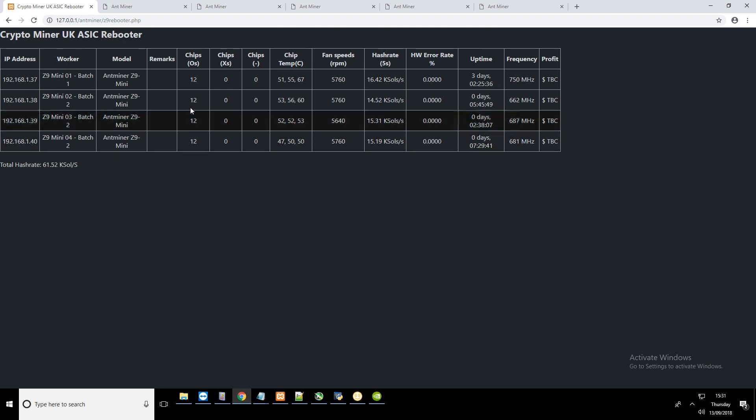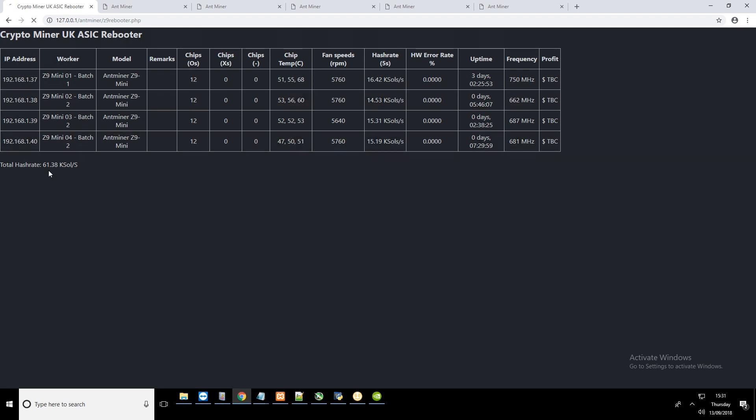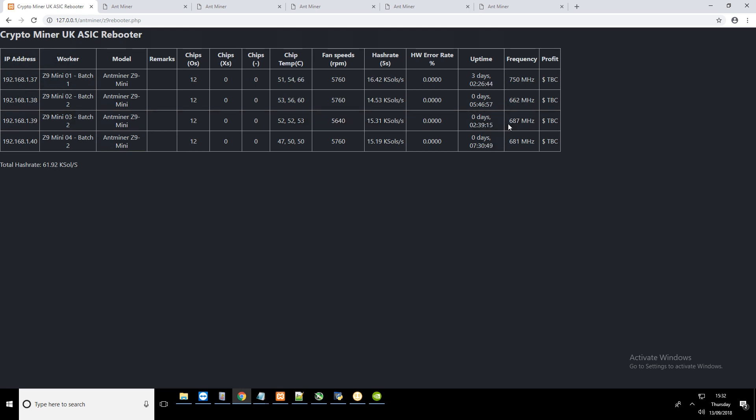If some of the chips go to the X state, which means the chip is offline, or if the hash rate drops below a certain threshold, it will reboot the ASIC for me. The highest that I've seen so far is 64KPS, which is 4KPS higher than the stable version. So we can see the third ASIC was the most recent one that I'd rebooted and that is at 687MHz.